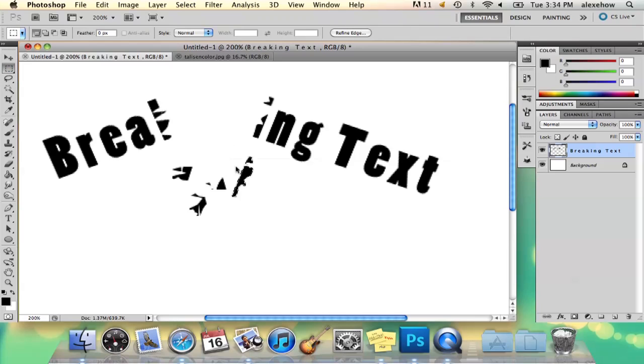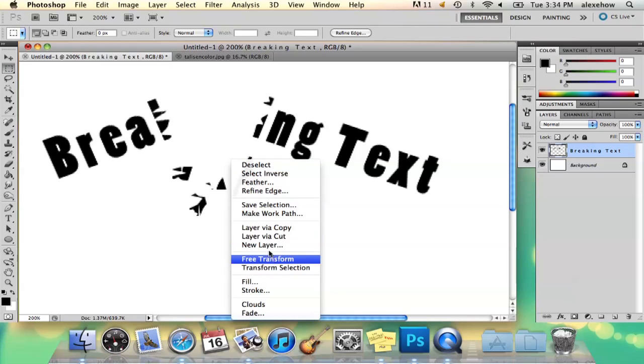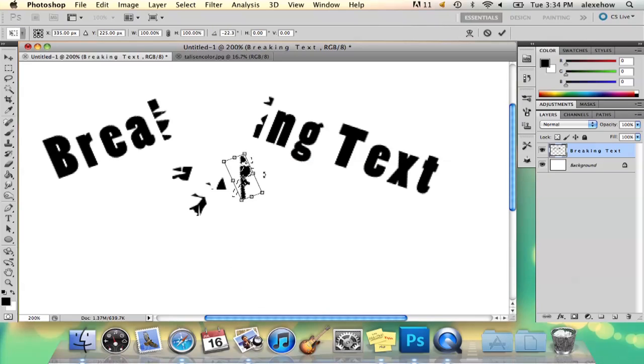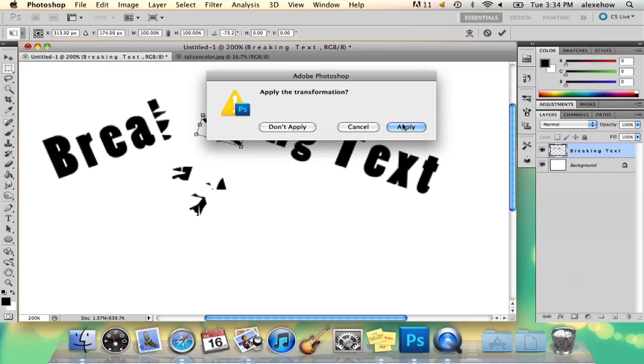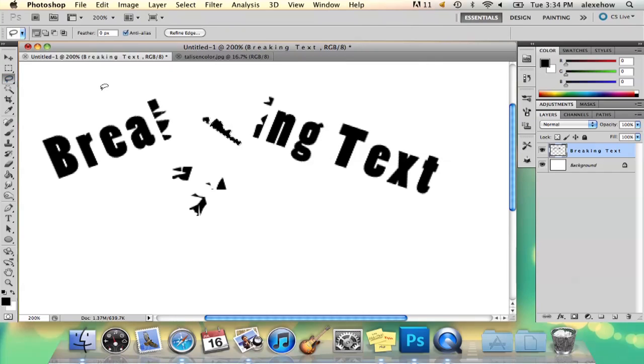You can make it look breaking in any way you want. I'm just going to go ahead and have little pieces coming off of that. My name is Alex and this is breaking text in Photoshop. Thank you.